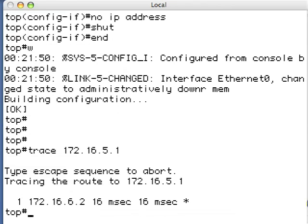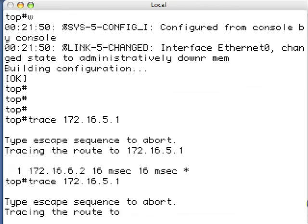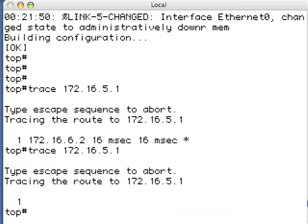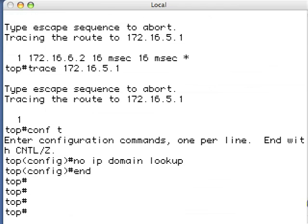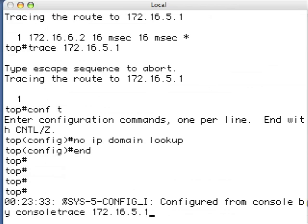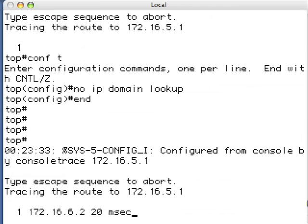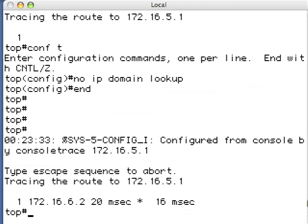I need to type the escape sequence to make this stop. You hold down the Control key and the Shift key, hit 6, then release and hit X. And you can see it exits immediately. Now to get it to stop trying to do DNS lookups, I go into Conf T and type: no IP domain-lookup. Then using my up arrow to get back to the trace command — trace 172.16.5.1 — and you can see it doesn't try to do the domain lookup and it finishes a lot faster.